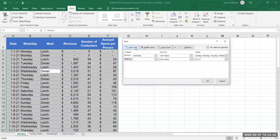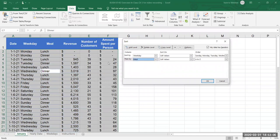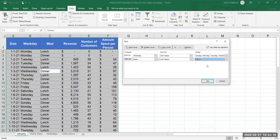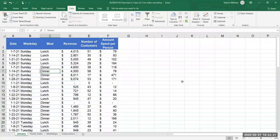I'll add another level, we're gonna do the meal this time and our meals are only lunch and dinner and if I leave it alphabetical A to Z then dinner's gonna show up before lunch but lunch happens at noon time and dinner's around five or later so I'm gonna reverse that order, I'm gonna go Z to A and now I have my data sorted for the weekday, the actual meal within that weekday and then the associated revenue, number customers, amount spent per person, etc.